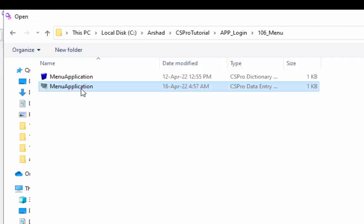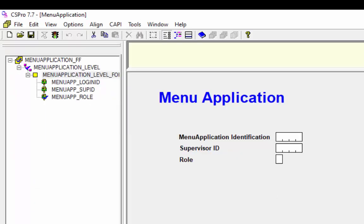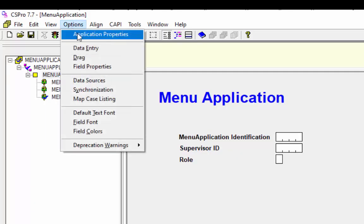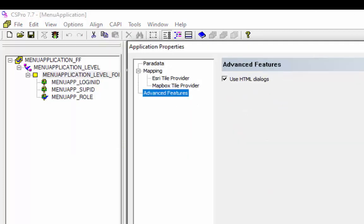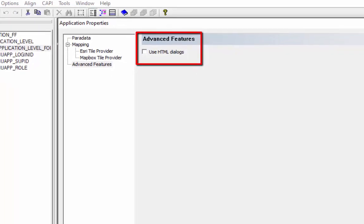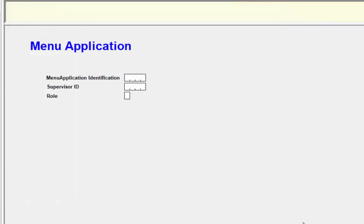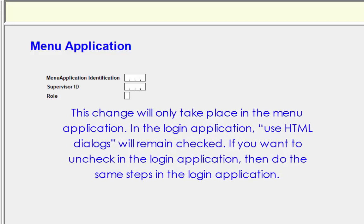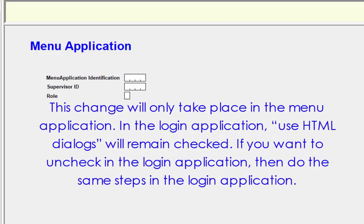Before starting, first uncheck the 'Use HTML Dialogues' option. Open the menu application by double-clicking, select an option from the menu and click on Application Properties, then click on Advanced Features in the left side pane and uncheck 'Use HTML Dialogues', then press OK. Note: this change only applies to the menu application. In the login application, 'Use HTML Dialogues' will remain checked unless you perform the same steps there.